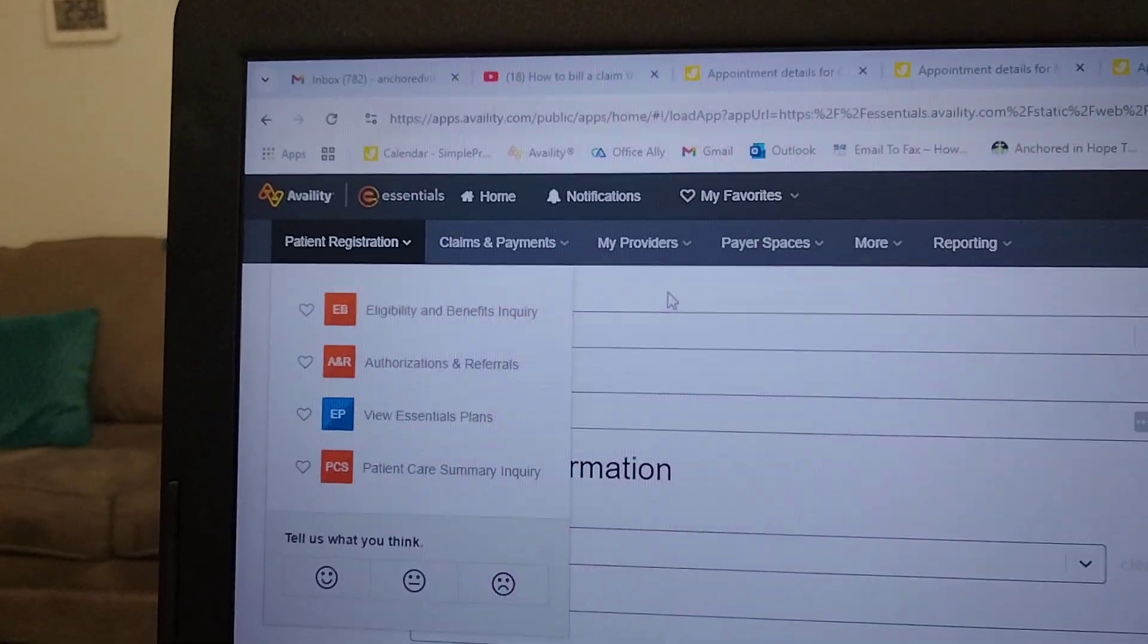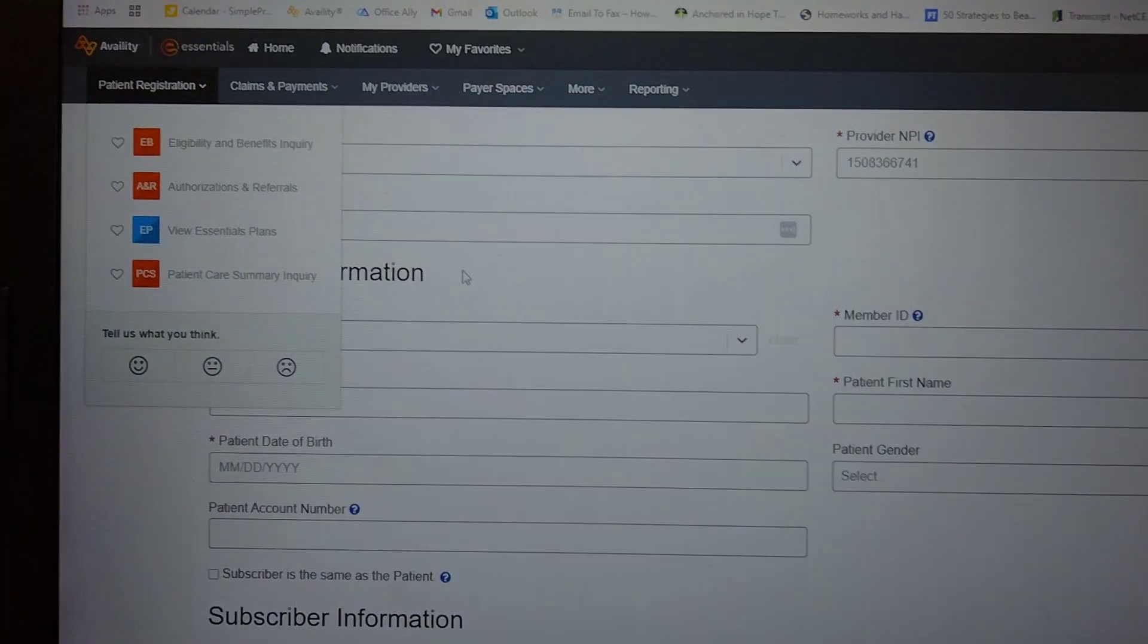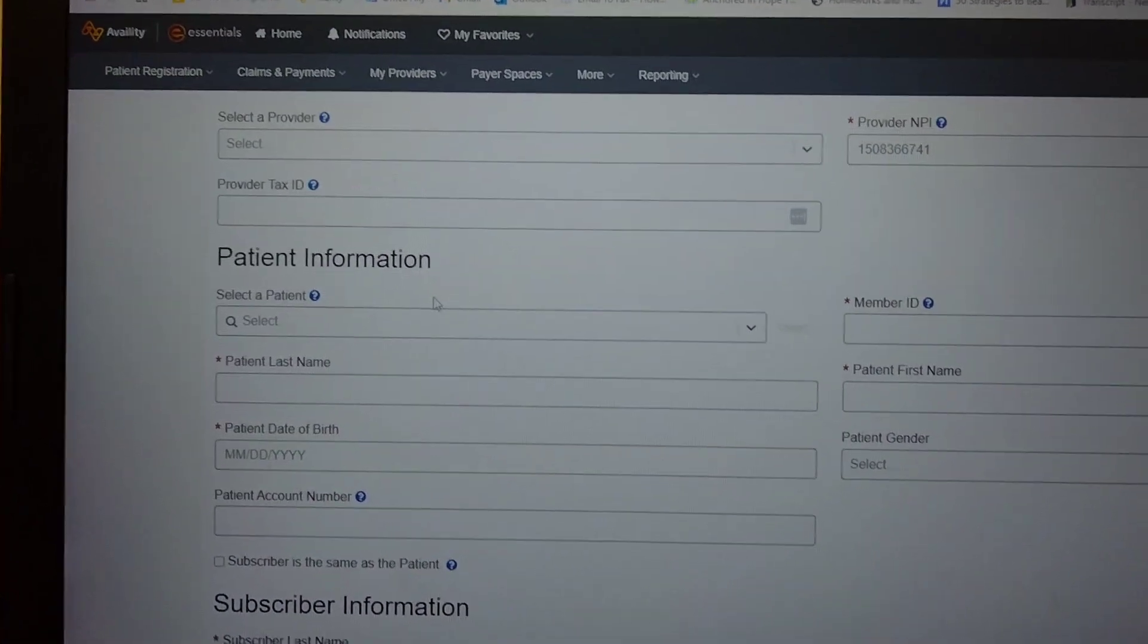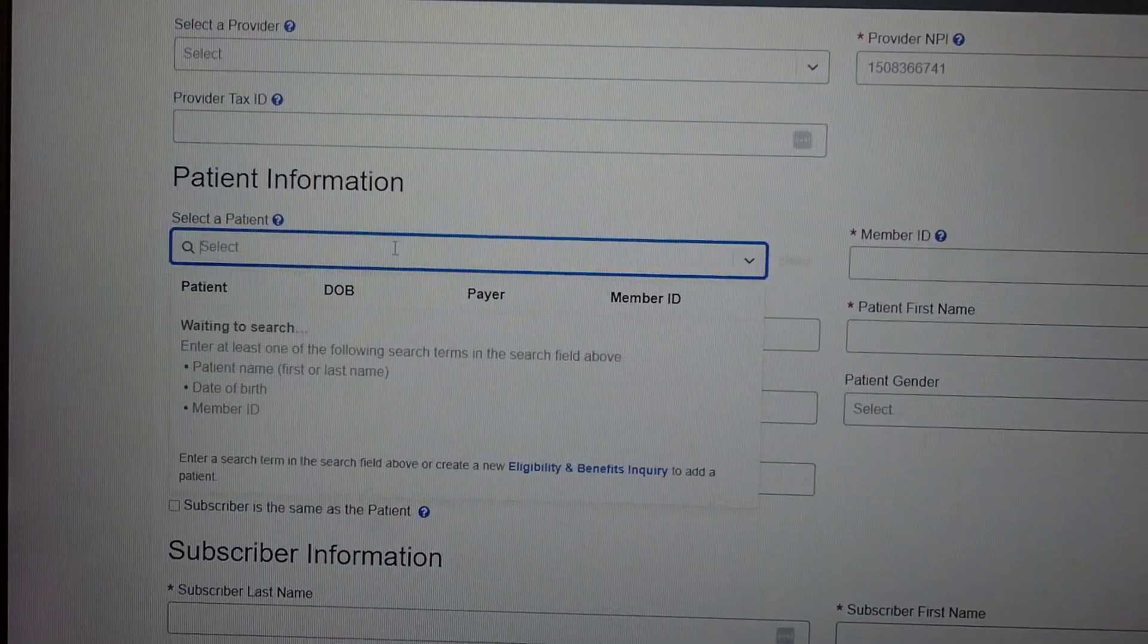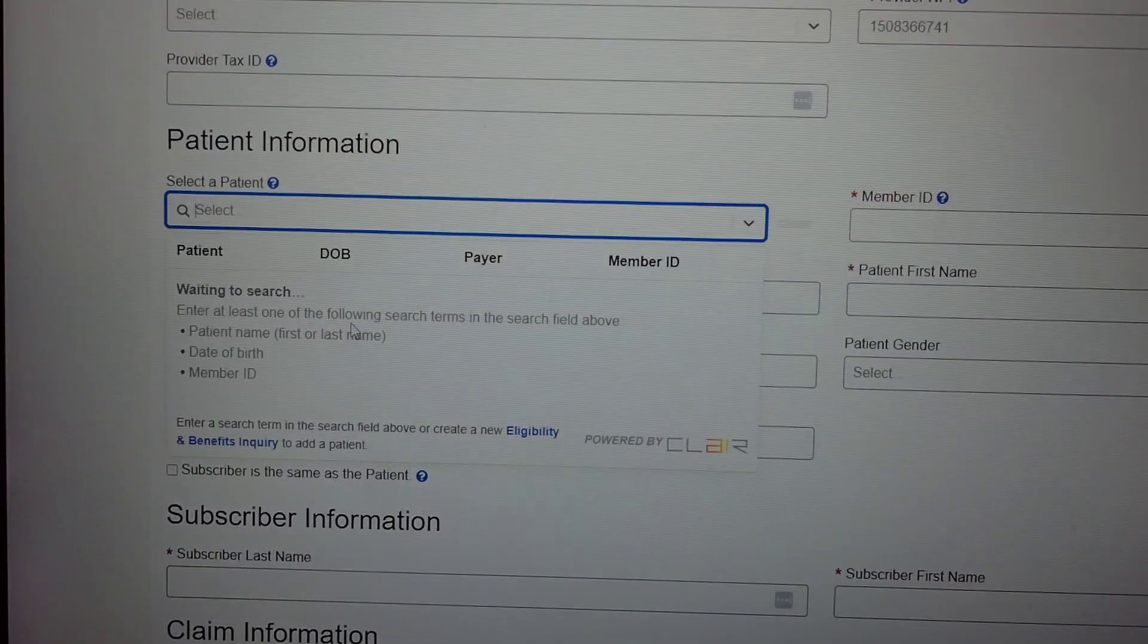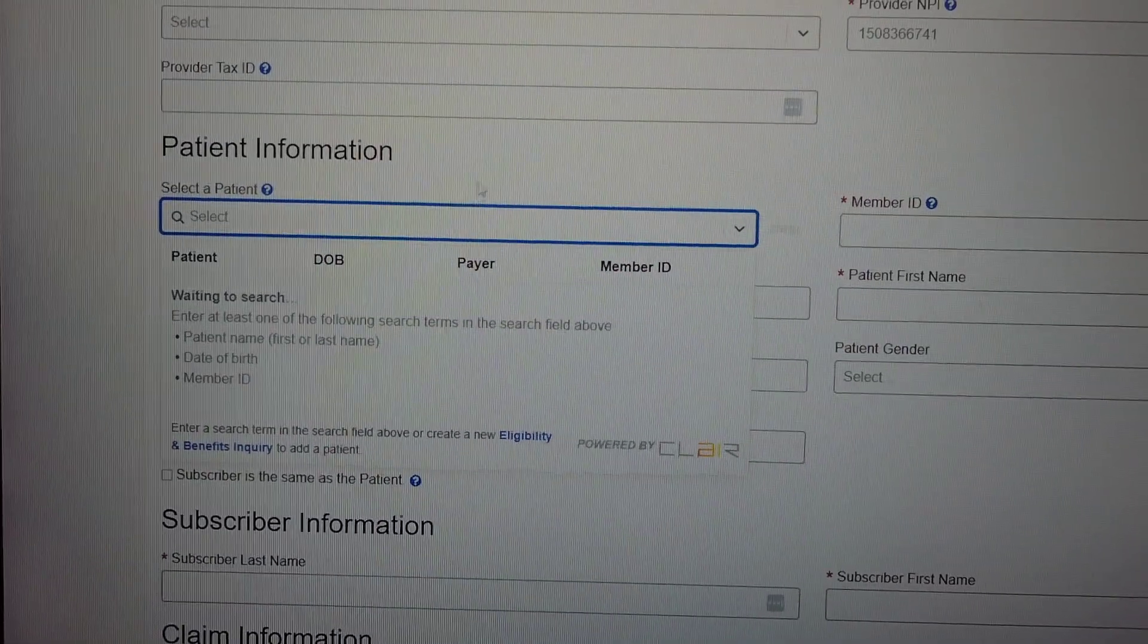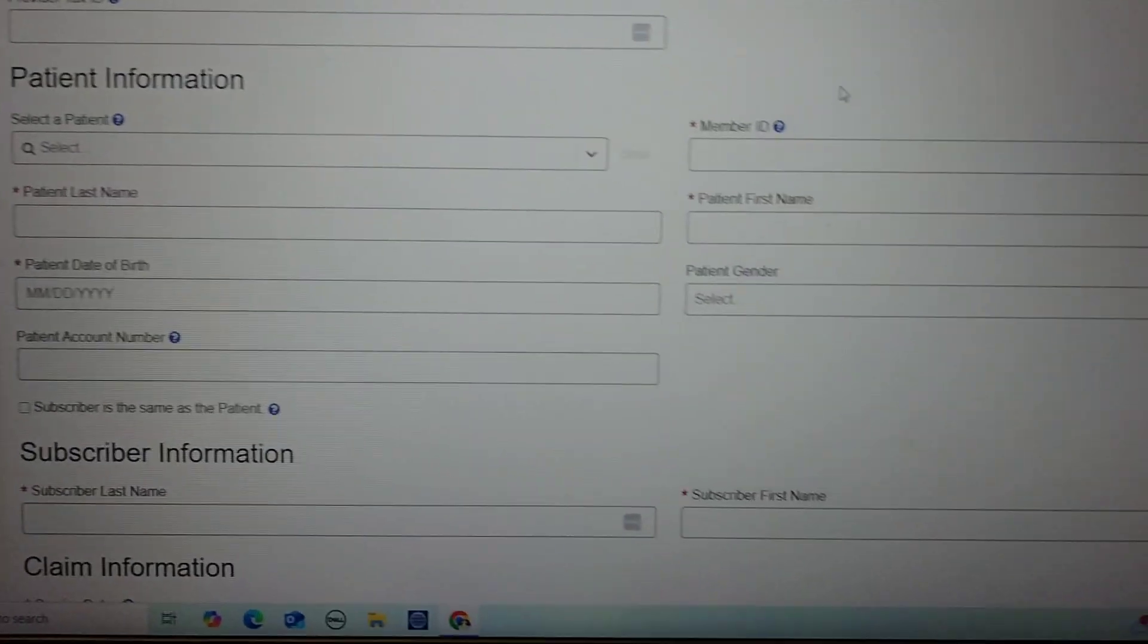Then it will be in the system, and when you come down here, that patient that you put the information in for will be in this list. Then you can just select that and then that should auto populate the rest of that.